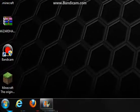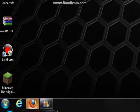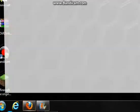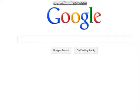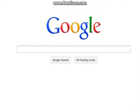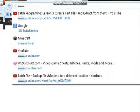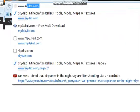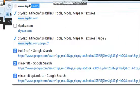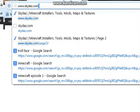You want to go to your web browser and go to www.skydaz.com.